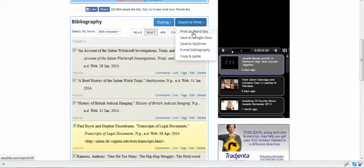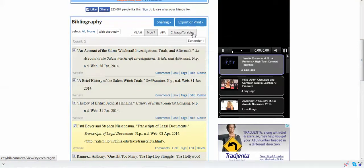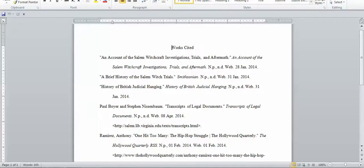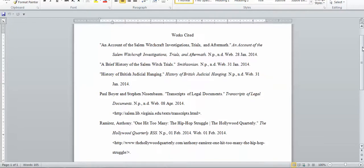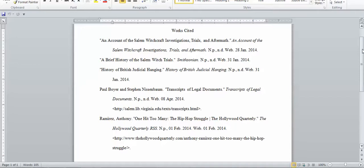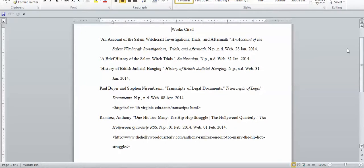I'm going to print it as a Word document. And look what it did! It made it into a beautiful Works Cited document, all alphabetized and all properly cited in MLA format.